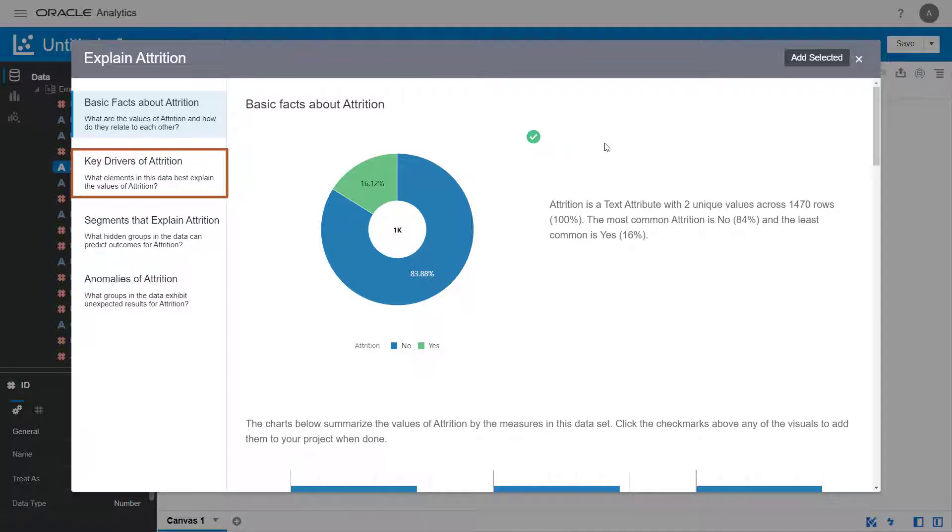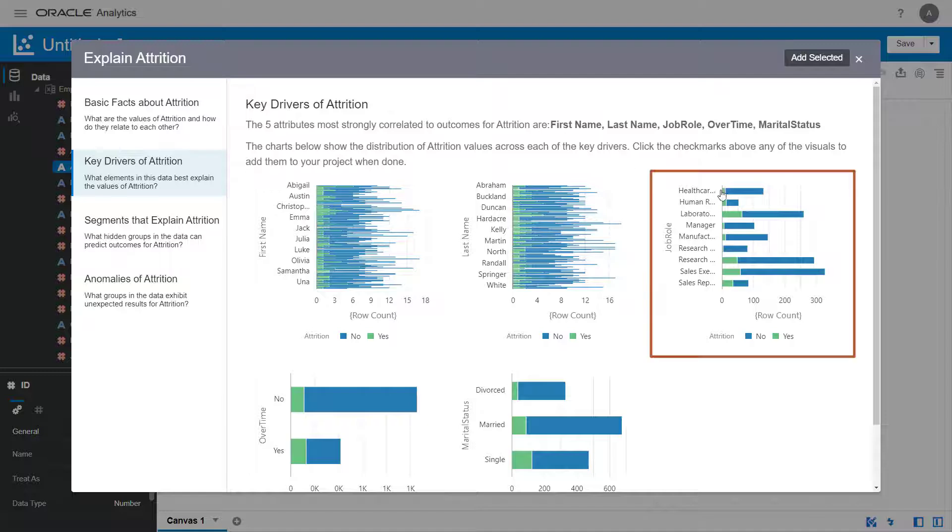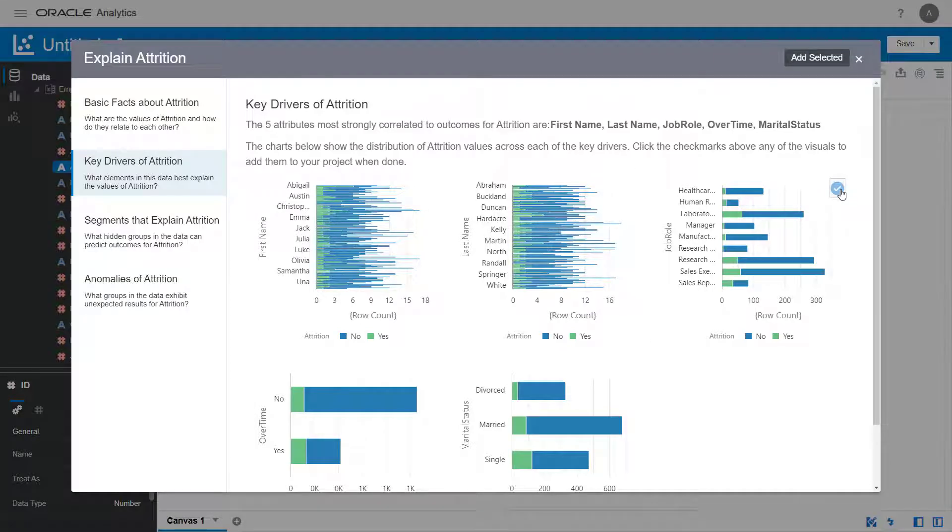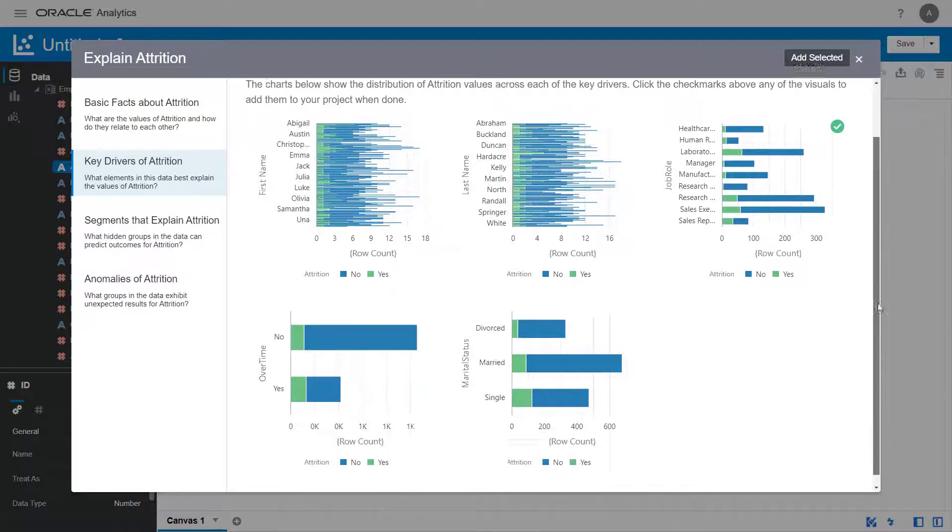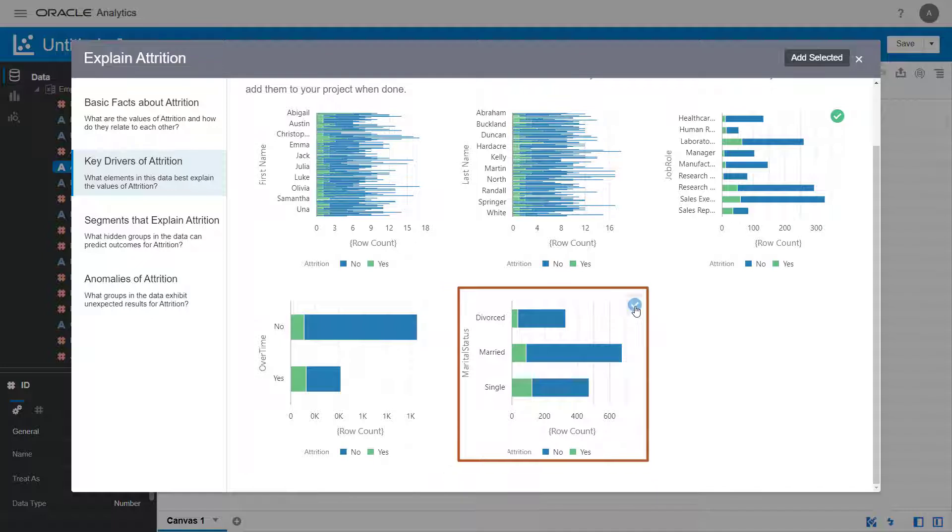Click the Key Drivers Attrition tab to evaluate the key drivers of attrition. Select the bar graphs for attrition by job role and marital status. Each bar graph includes the distribution of the attrition attribute across each key driver.